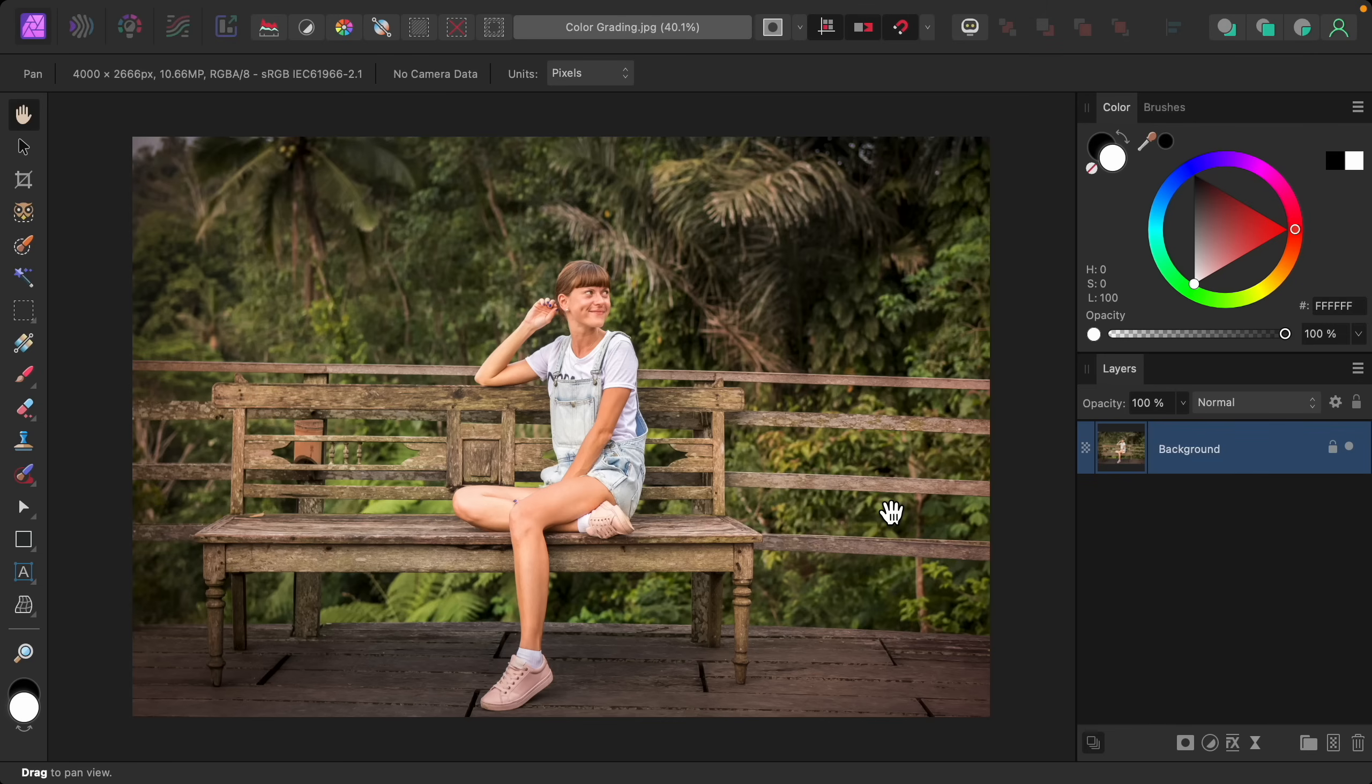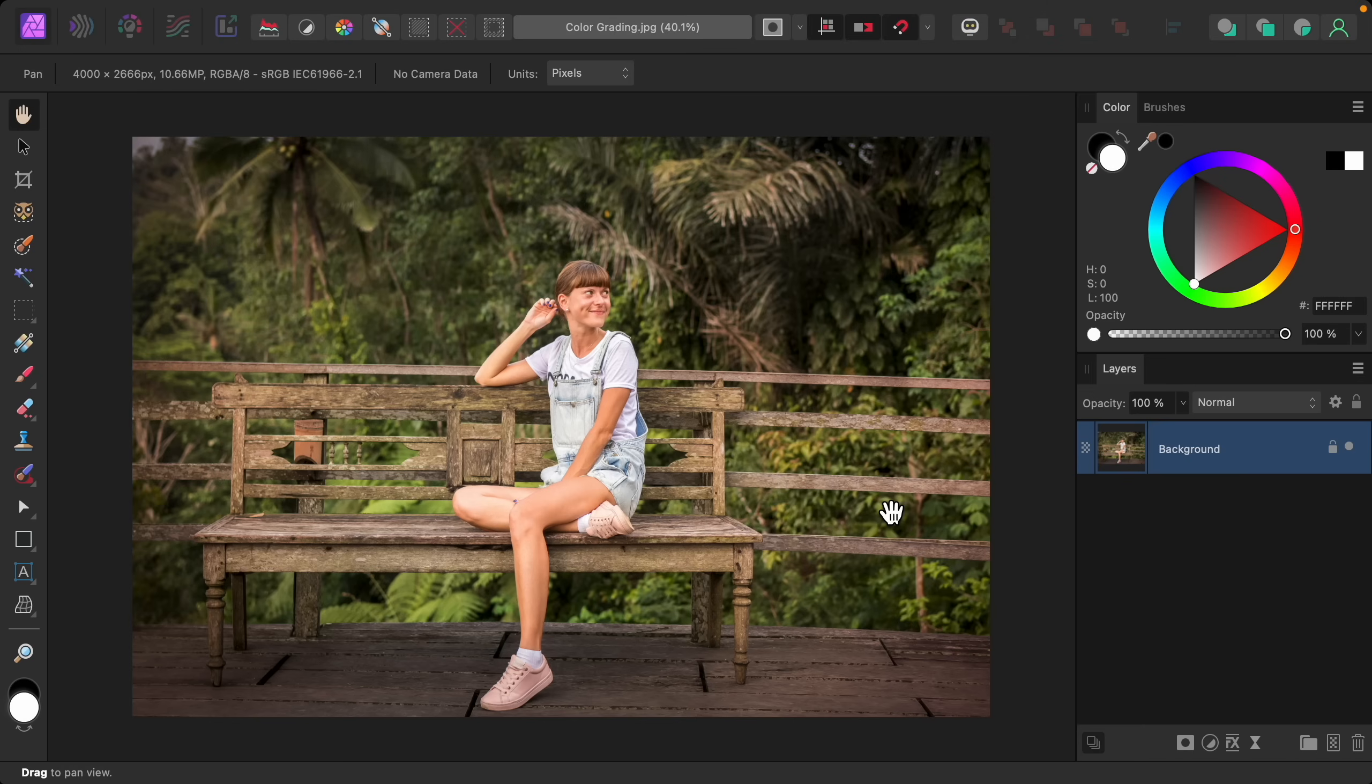If you'd like to follow along with me, I've left a download link to the photo that I'll be using in the video description. In Affinity Photo, mastering color grading is so easy. There's a simple adjustment that you can use called the gradient map adjustment.